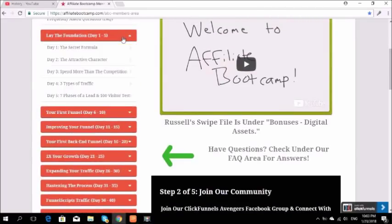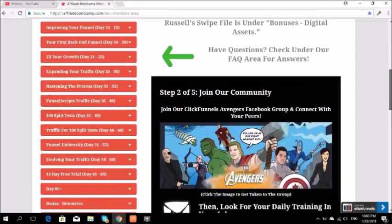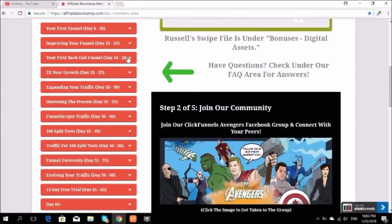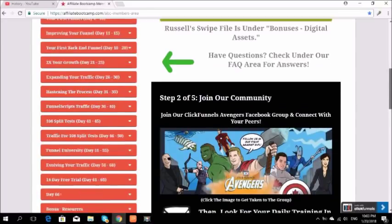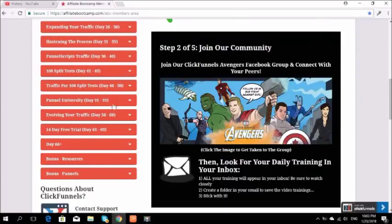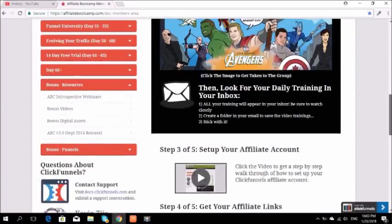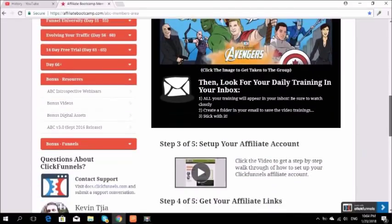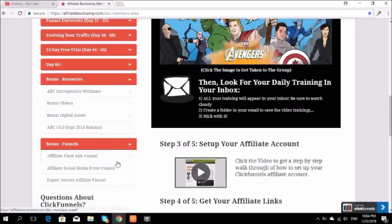From day one you can see topics like the secret formula — it's a very comprehensive program. You can see the backend funnel and a step-by-step process of how to learn affiliate marketing even as a beginner. You can see split testing covered too. They also have resources for you, and if you're ever lost along the way in the training, you can contact support and access example funnels and other resources.